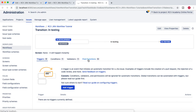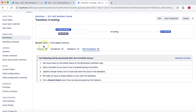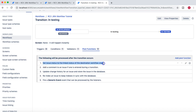Now, for post functions, if you look there are already some default post functions for this workflow. At the moment you can see there is no screen, so it will happen instantly — there won't be any screen that appears once the transition happens. Post functions are basically post steps that happen after a transition. For example, 'Set issue status to the linked status of the destination workflow step' — once an issue has been moved to the next state, the issue status will be linked to the workflow step status.